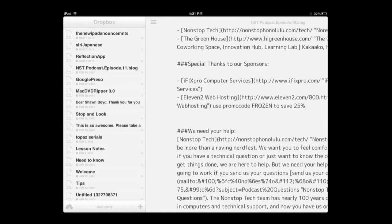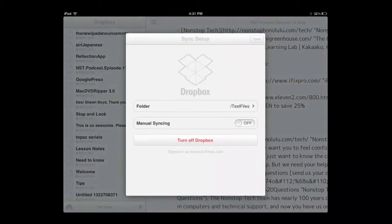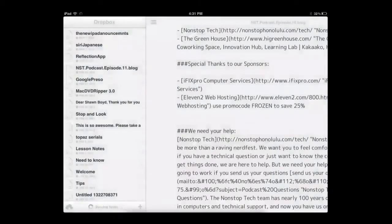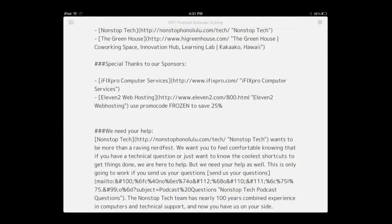Once again, the application is ByWord, with Dropbox or iCloud syncing. You can see right now I have mine set up for Dropbox, but you could easily convert this to iCloud if you'd rather use iCloud.